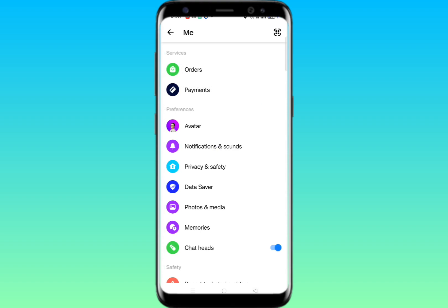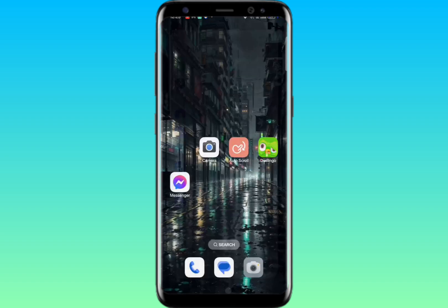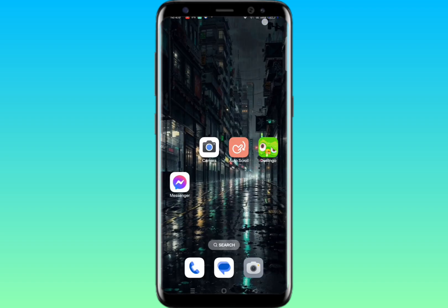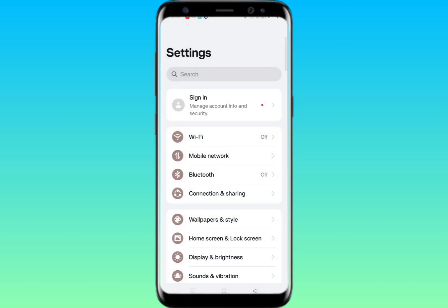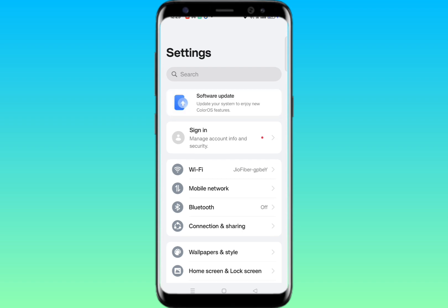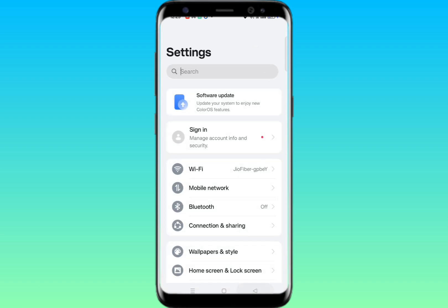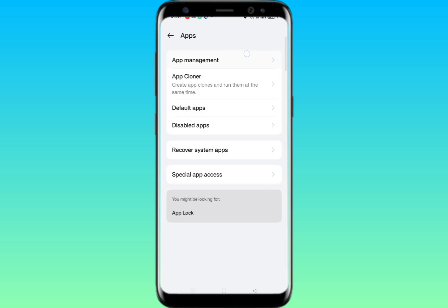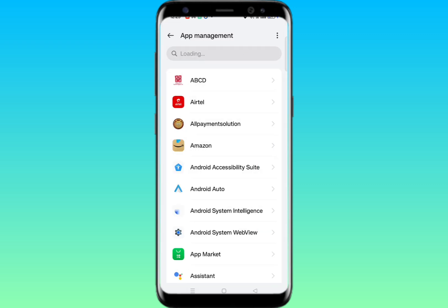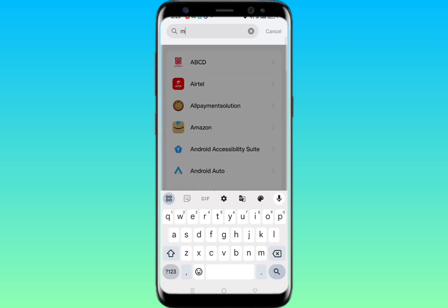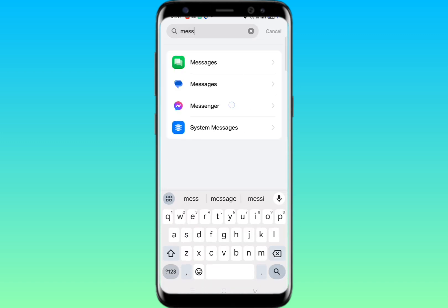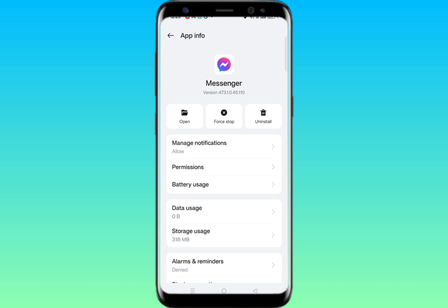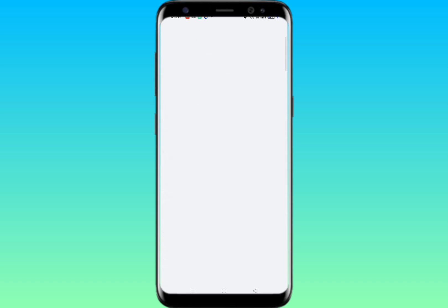After doing this, go to your phone's Settings. Then go to App Management or Installed Apps, and open the app list. Search for Messenger and tap on it. Then tap on Manage Notifications.